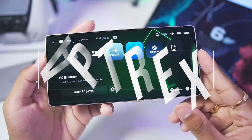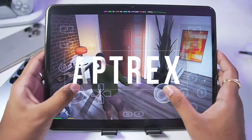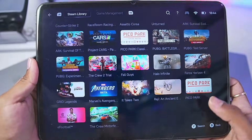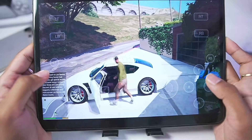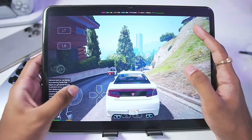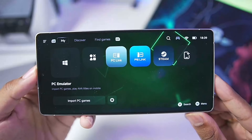What's up guys, it's Aptrix here. In today's video we'll be taking a look at the brand new version of Gamehub Windows Emulator for Android — the version 5.3 update which was released just yesterday.